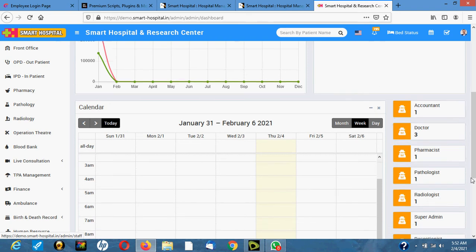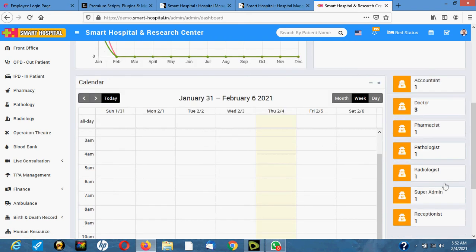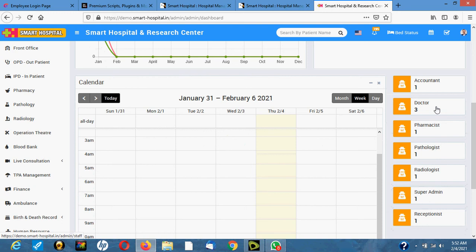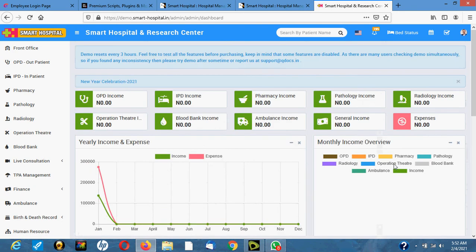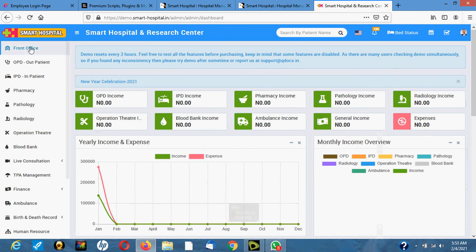On the menu you will see how many accountants, doctors, pharmacists, pathologists, radiologists, and super admins are on the system. I'm using a super admin password so I can see everything and how it works.